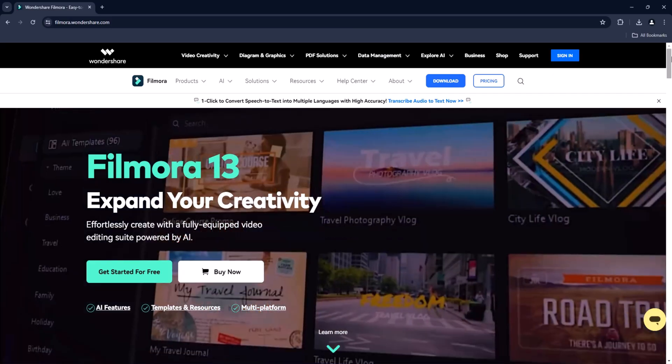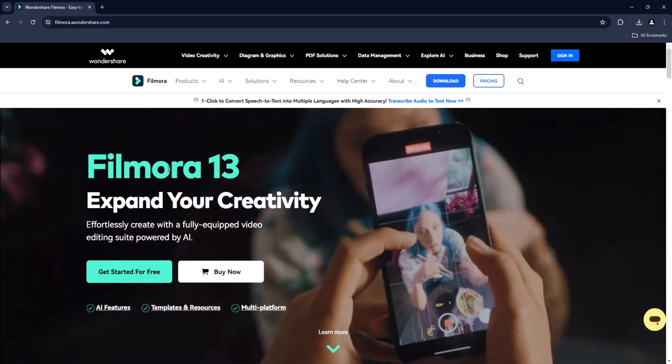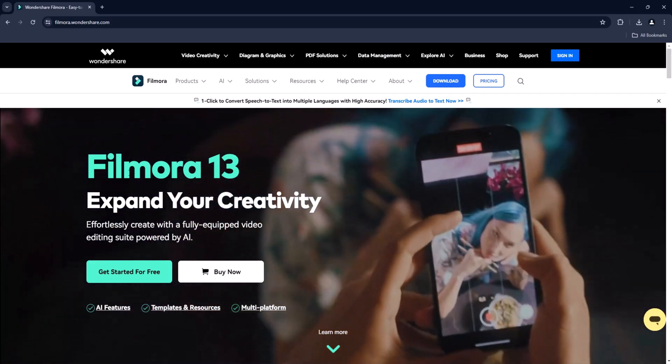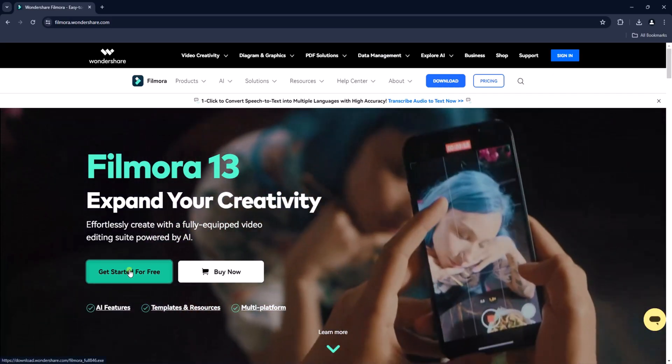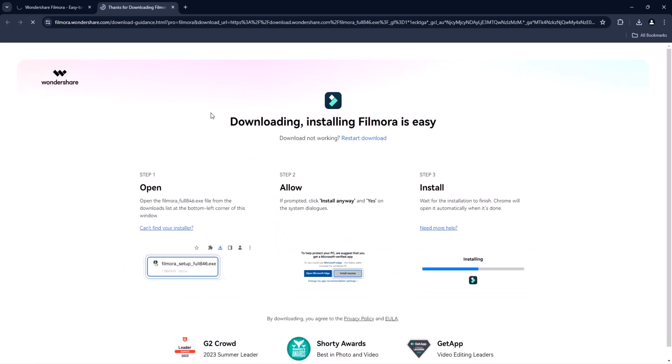The download link of this software is available in the video description.